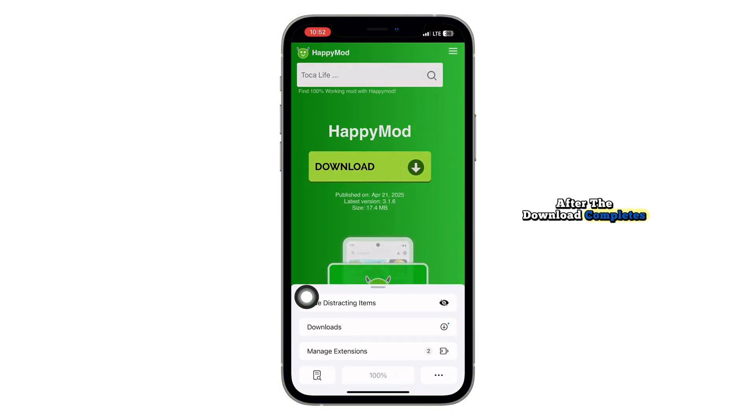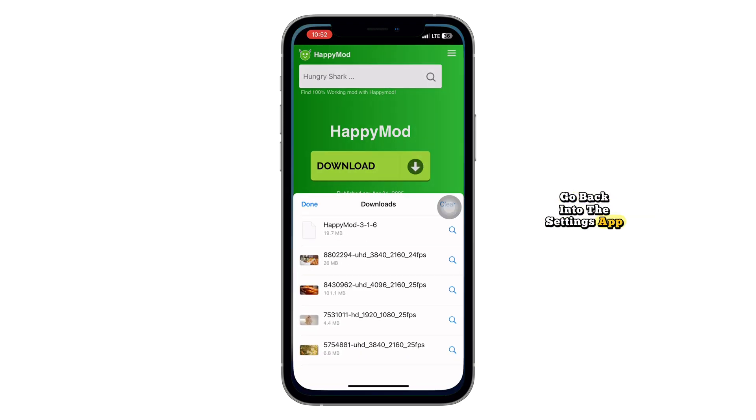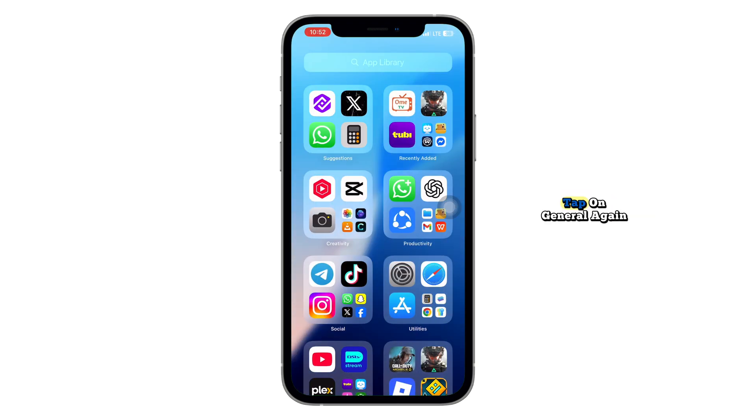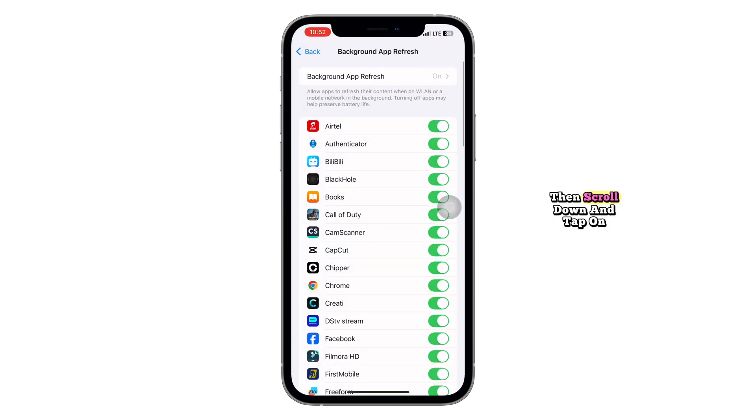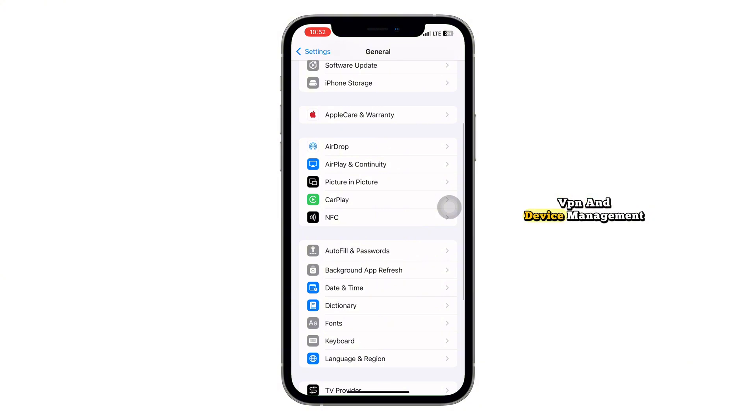After the download completes, go back into the Settings app. Tap on General again, then scroll down and tap on VPN and Device Management.